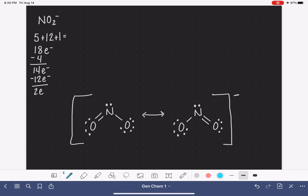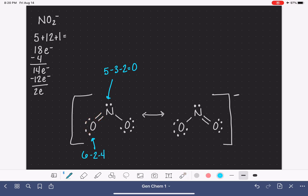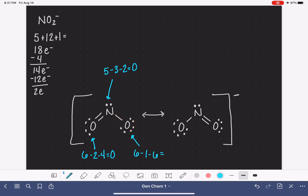Let's calculate the formal charges for this version of the nitrite molecule, starting with nitrogen. The nitrogen has five valence electrons, three bonds, and two non-bonding electrons. Five minus three minus two is zero. The double-bonded oxygen has six valence electrons, two bonds, and four non-bonding electrons — six minus two minus four is zero. The single-bonded oxygen has six valence electrons, one bond, and six non-bonding electrons, giving a negative formal charge. The sum of the formal charges adds up to the overall charge of the molecule.